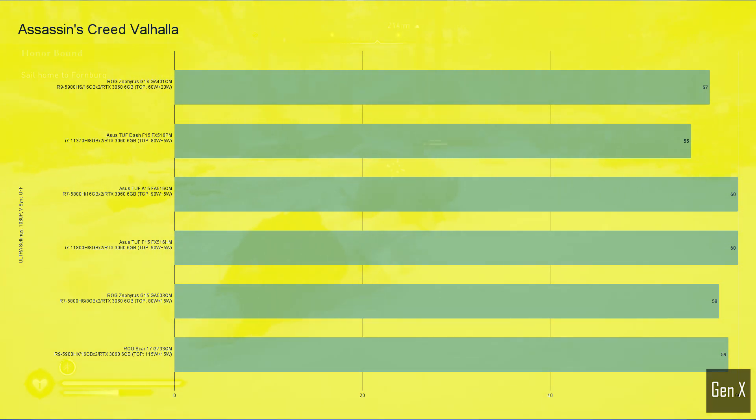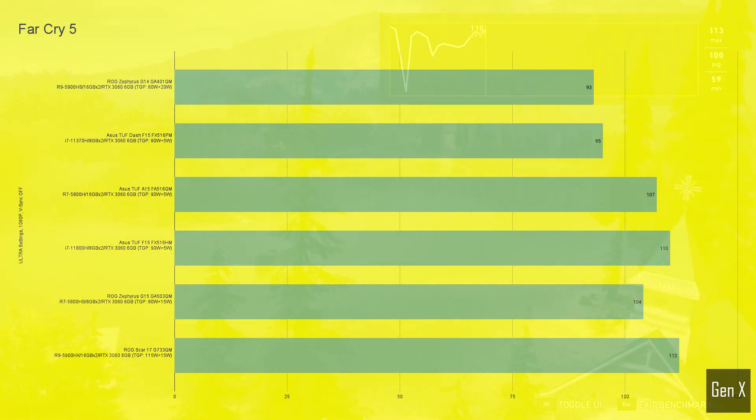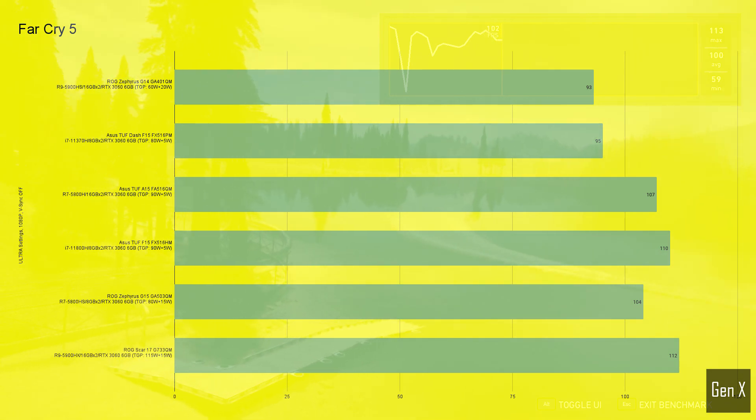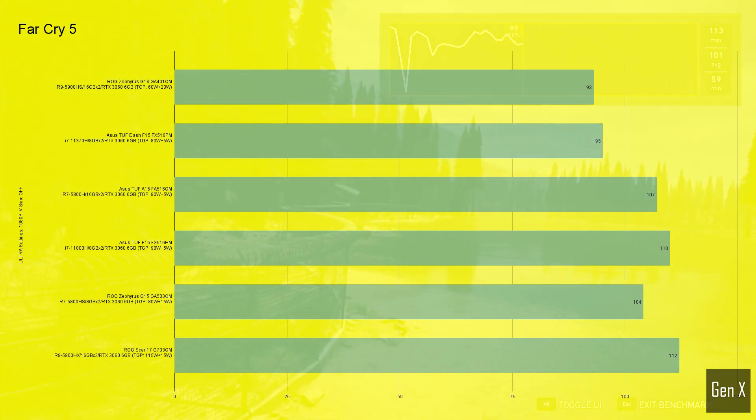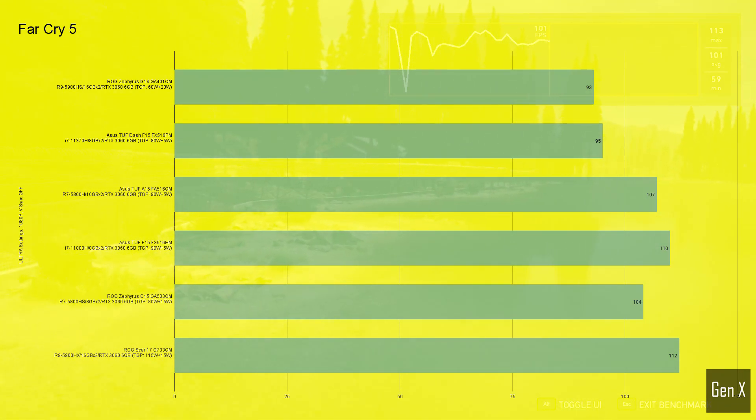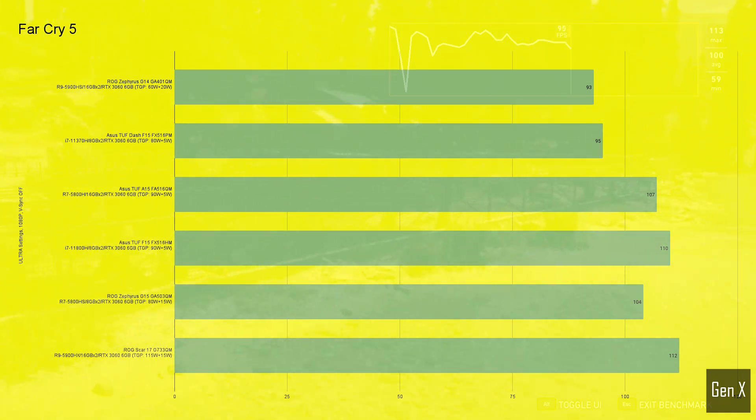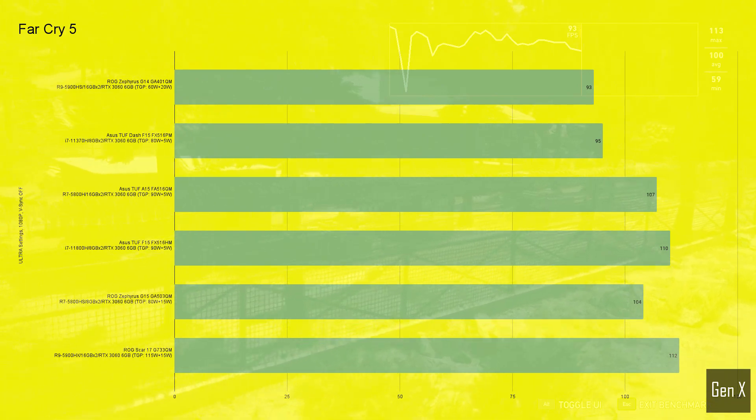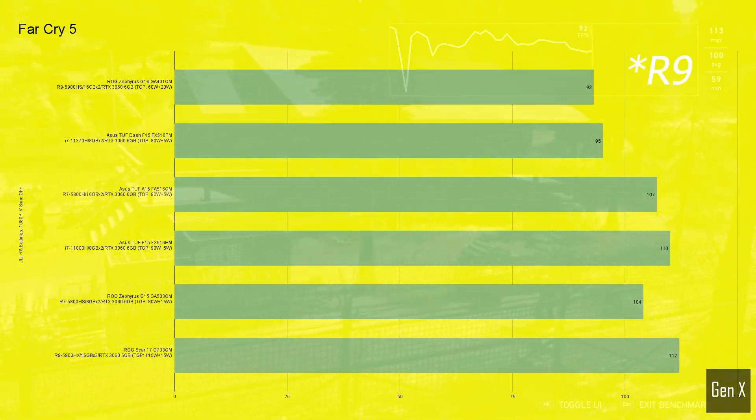There was a bigger difference with Far Cry 5. The Scar 17 was a good 20% faster than the G14, both having the RTX 3060 laptop GPU. This game is optimized for Intel CPUs, so it wasn't a surprise to see the quad-core i7 in TUF Dash F15 edging out the 8-core R7 that sits in the G14.